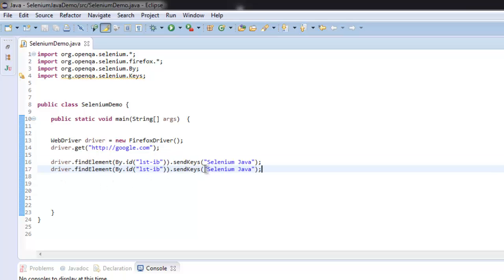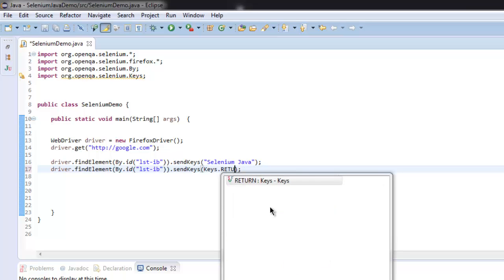Here I'm going to change this to key for enter which is keys dot return.